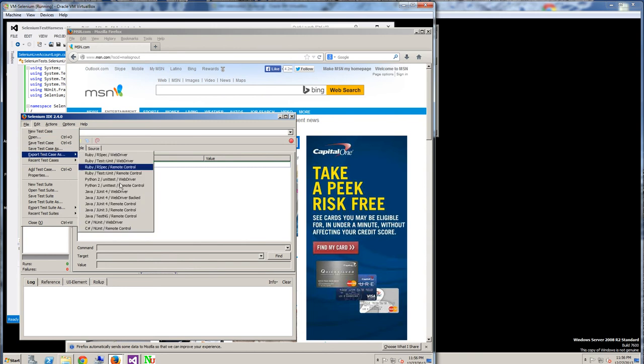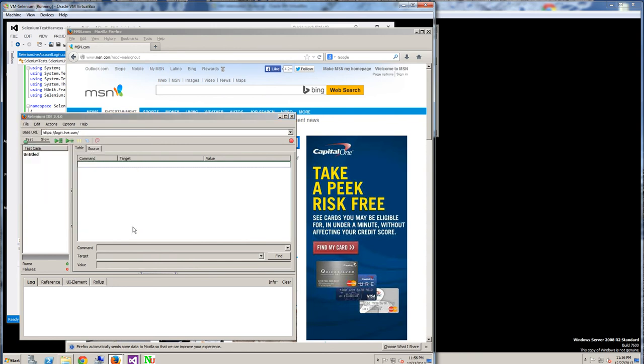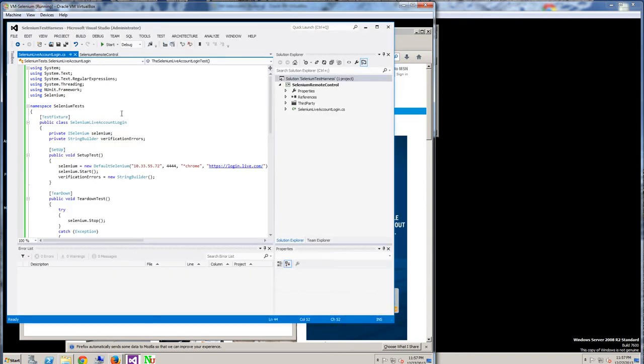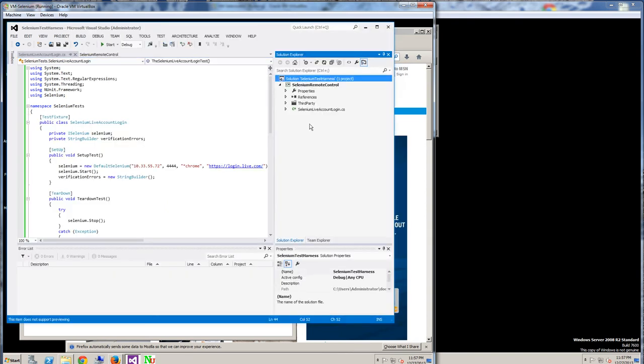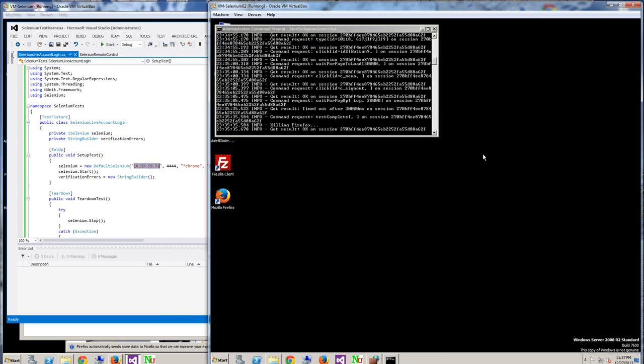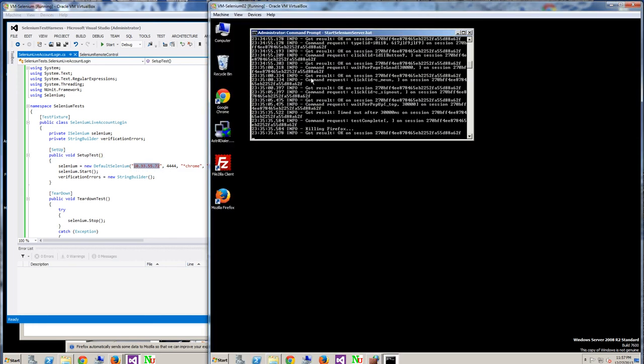I exported that script and I saved it here, and I imported it into my Visual Studio. This is what you see here, and this IP address is the IP address of this server.